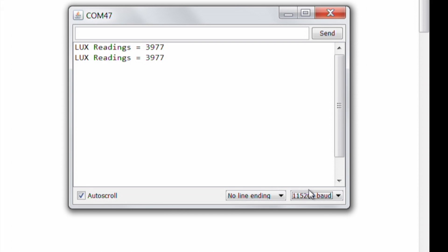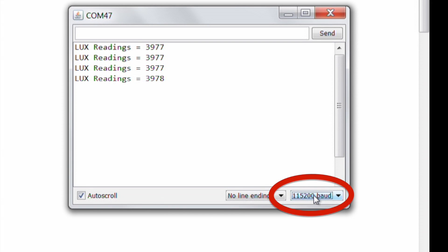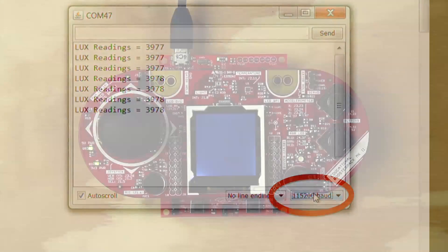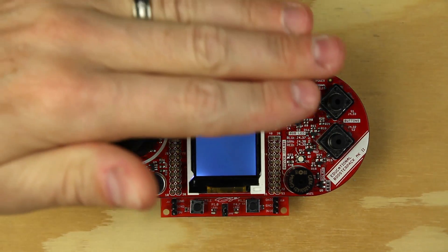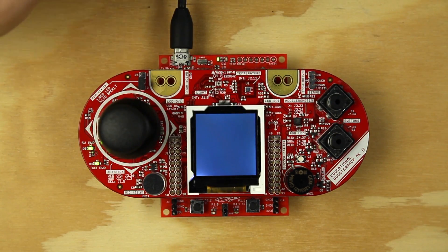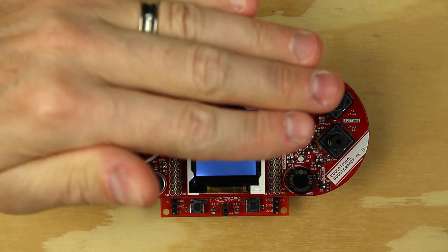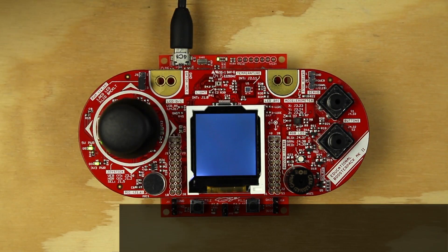After the code is done uploading, open the serial monitor and ensure the baud rate is set to 115200. Try covering the OPT3001 sensor and shining a light on it. The reading printed to the serial monitor will change with the ambient light.